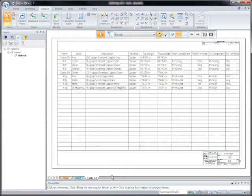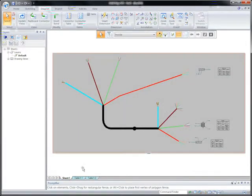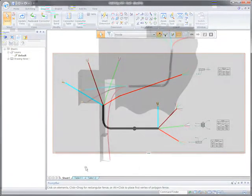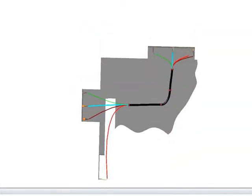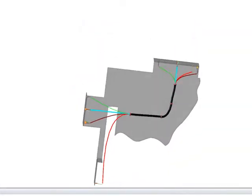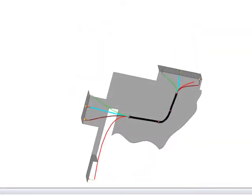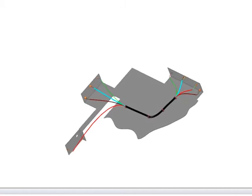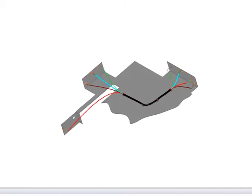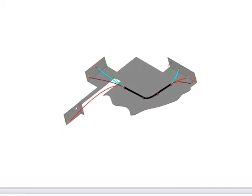Any company that manufactures electrical or electronic products will surely benefit from this automated nail board creation process. For many companies, drawings are a key deliverable and Solid Edge continues to reduce the costs of documentation.